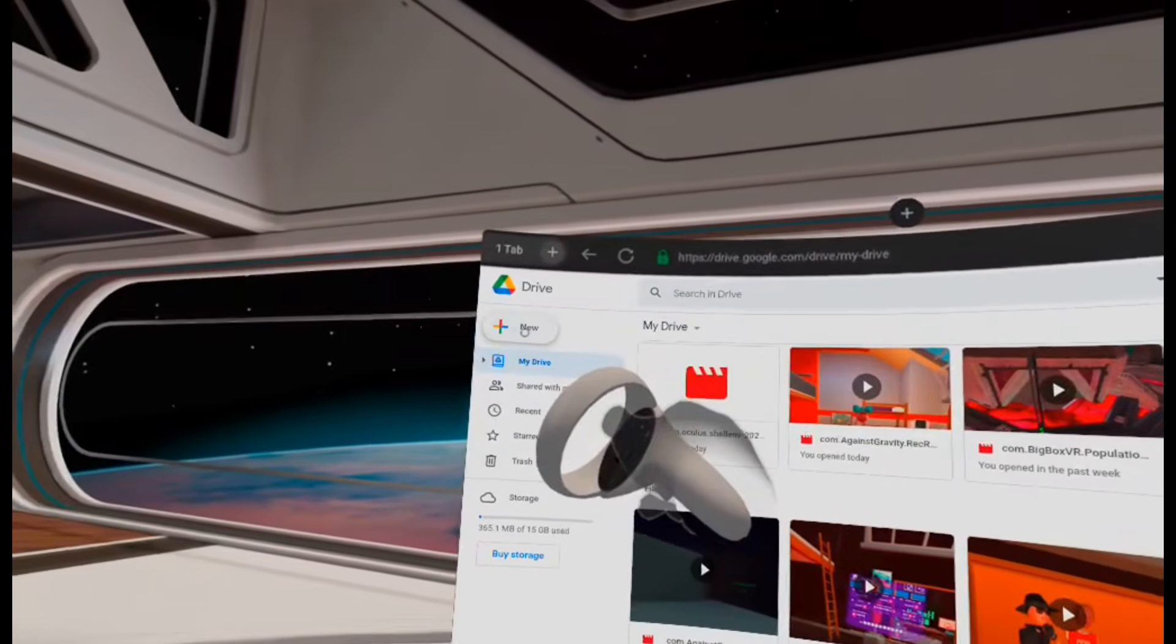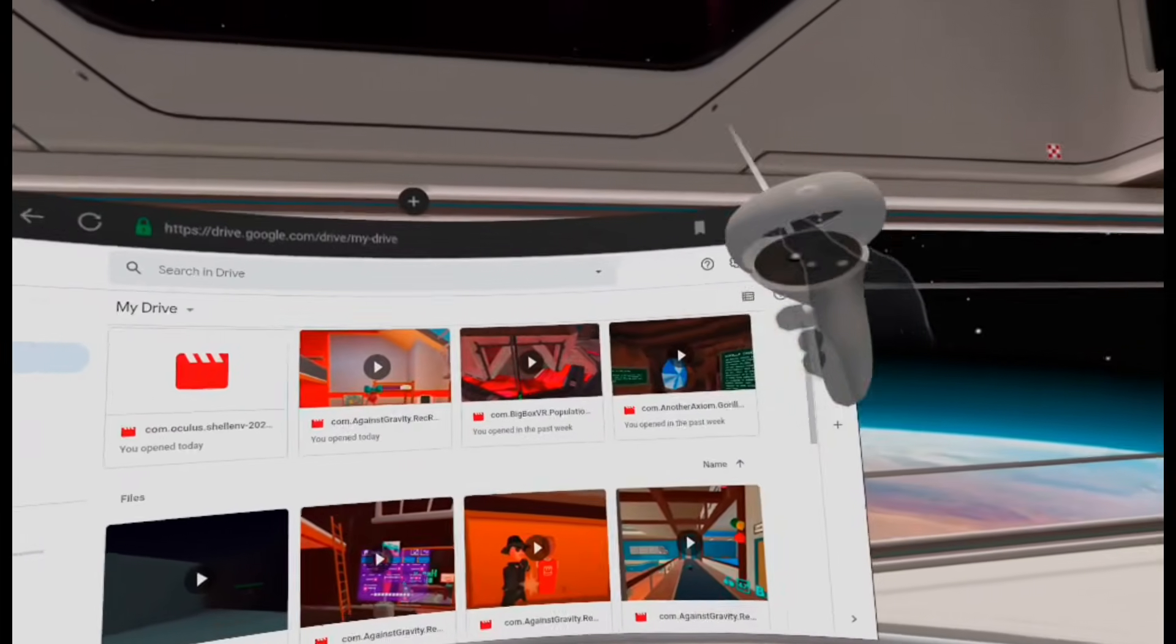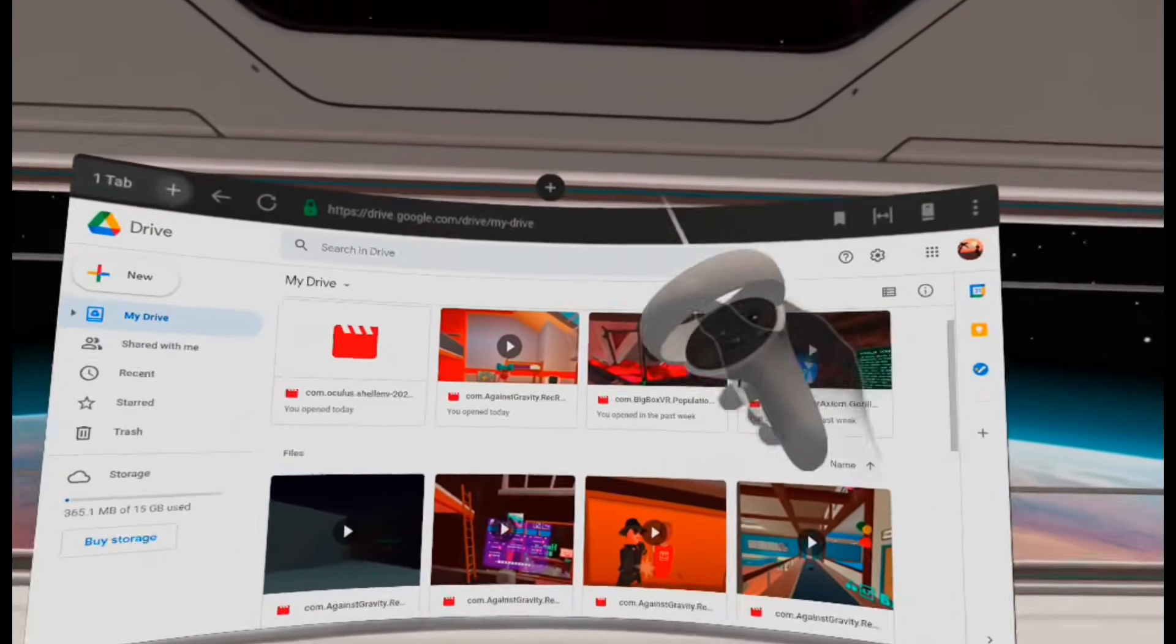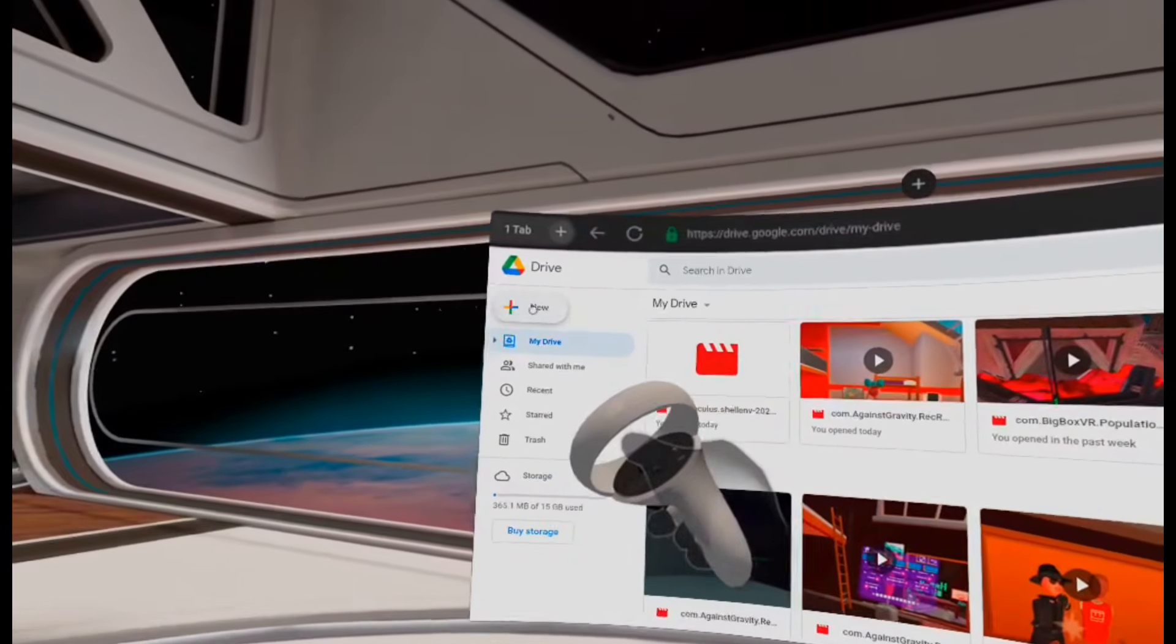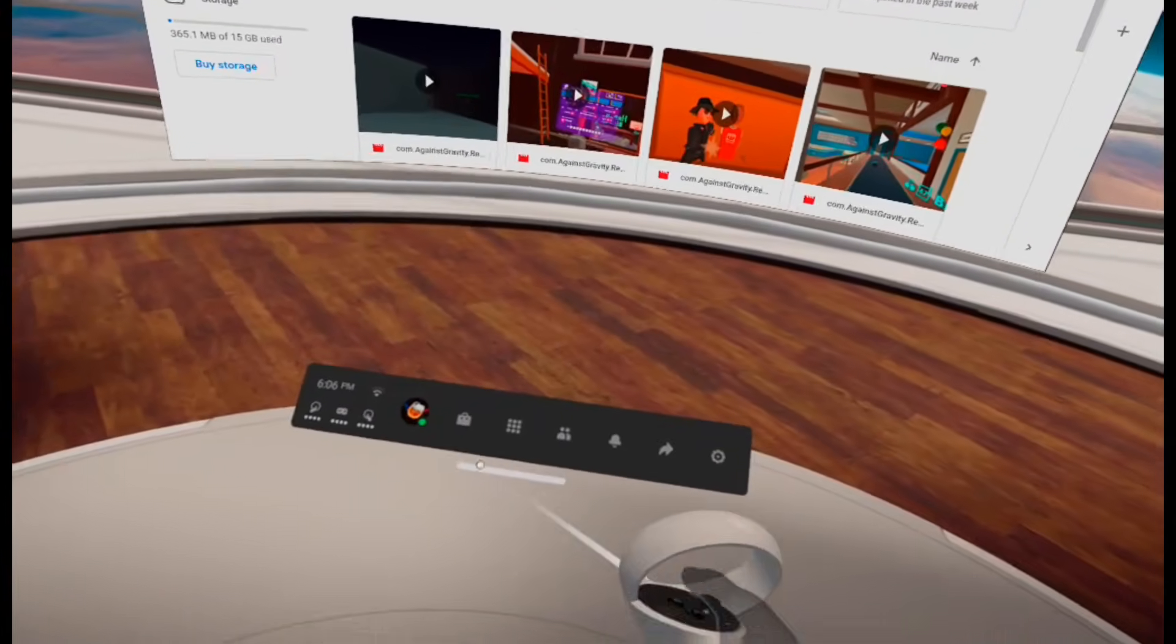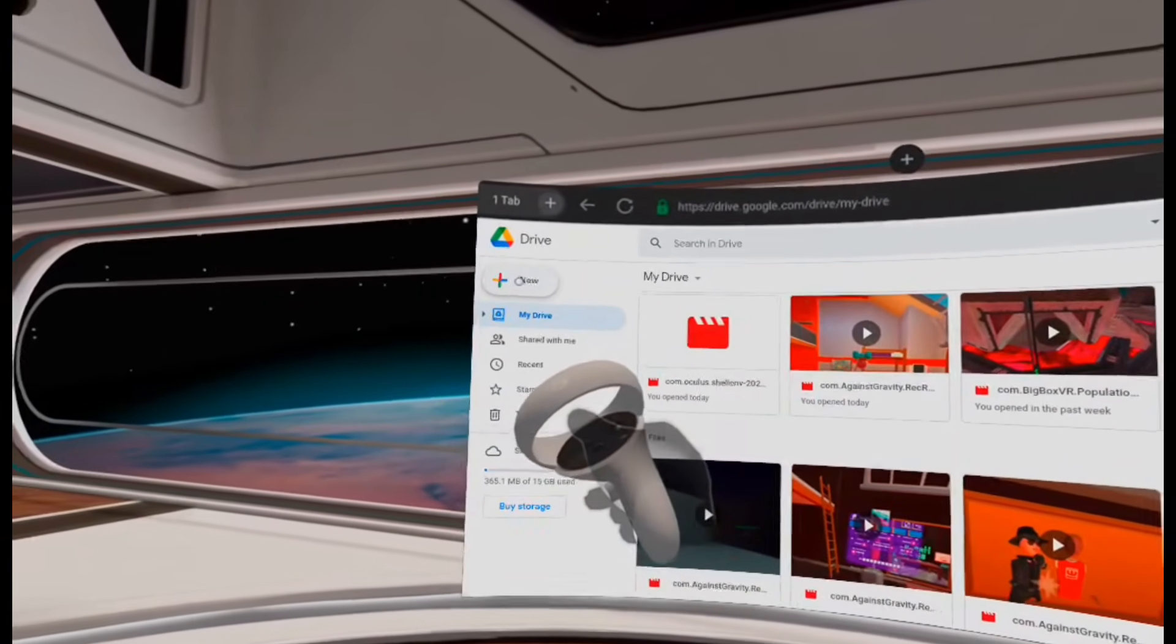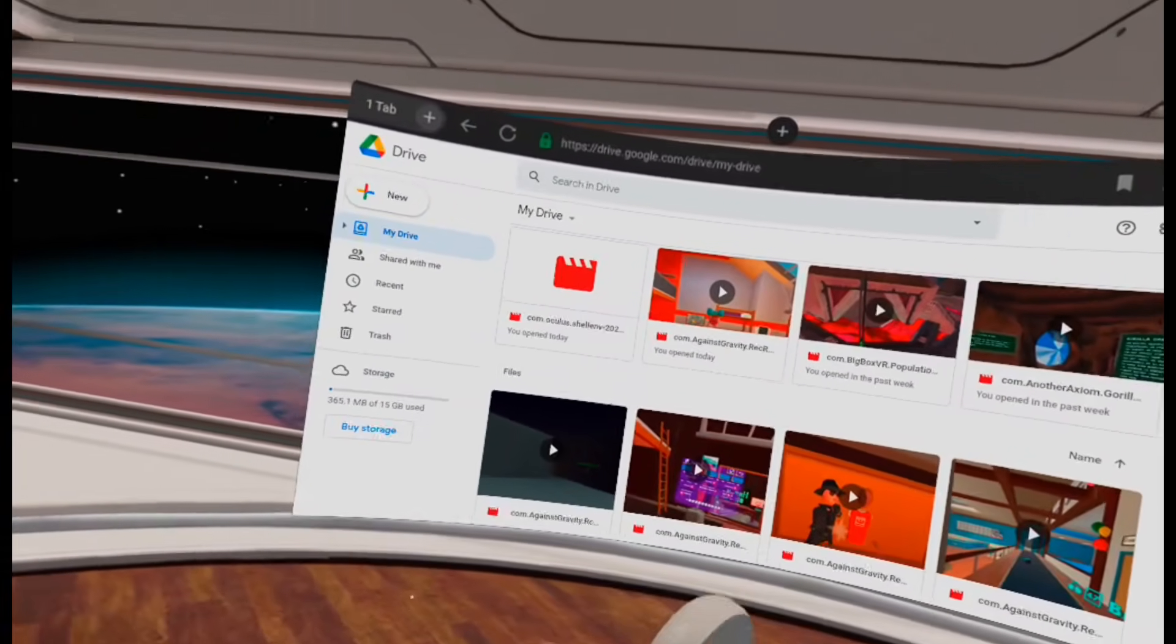Up here, you should see the New button to add a file or whatever. If you don't see this, then you might need to go over here and switch into Desktop Mode if it's not already in there. I don't know, though, because I haven't really had any problems with that. I don't know why.